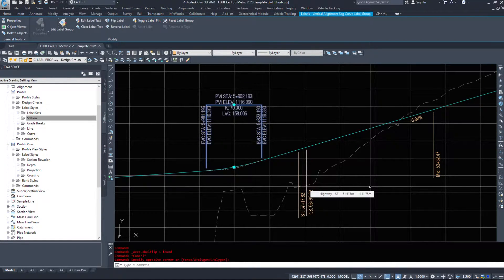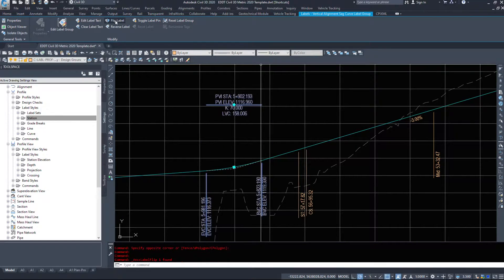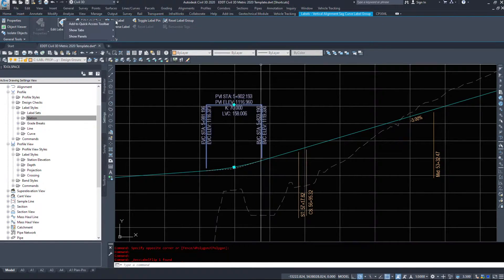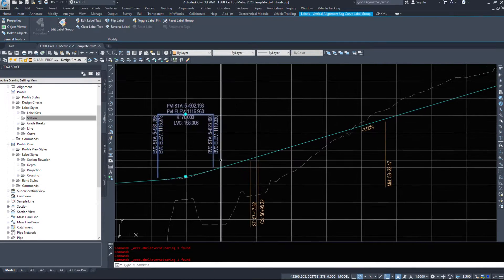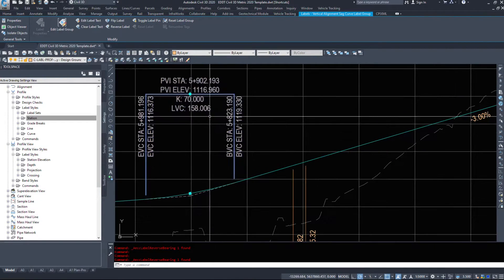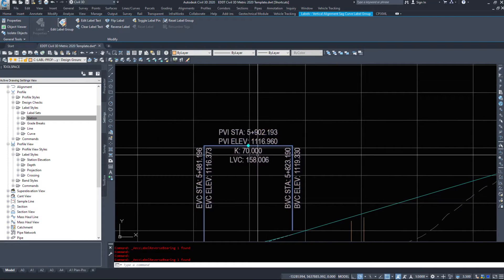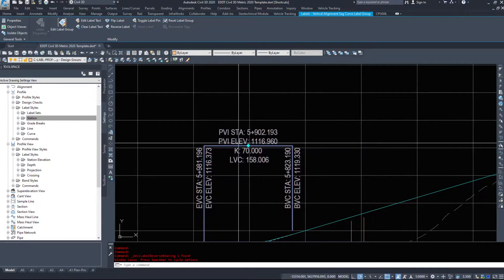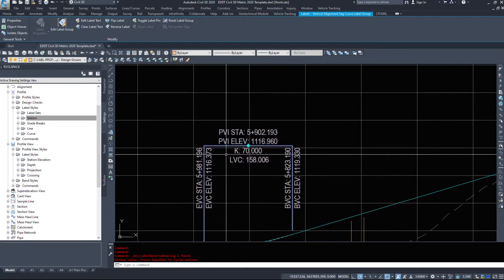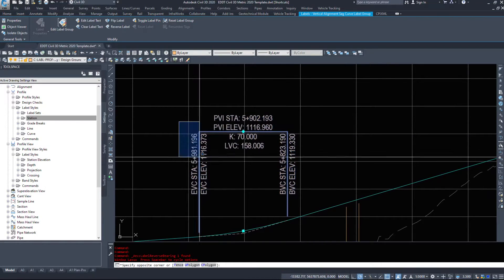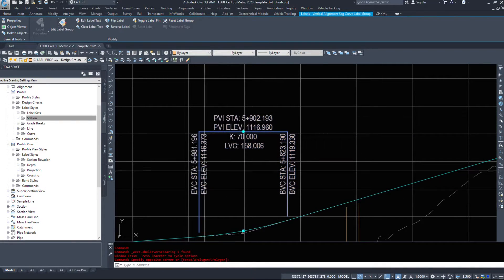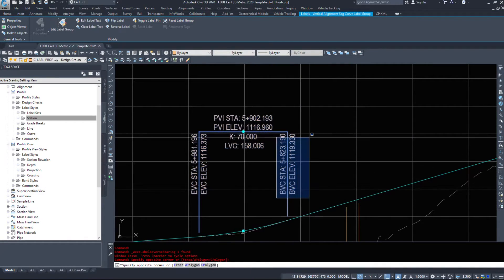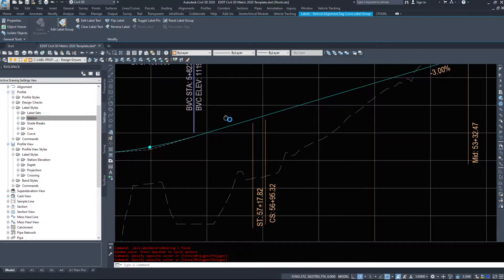Here are our sag curve labels. Flip label works, but it only flips part of it. Reverse label doesn't work because there's really nothing to reverse. So these crest and sag curves, they show us our station, our elevation, our K value, the length of vertical curve, where the vertical curve starts station and elevation and where the vertical curve ends station and elevation.